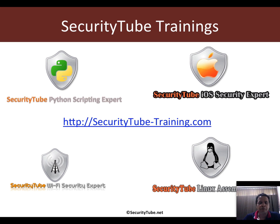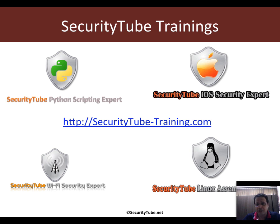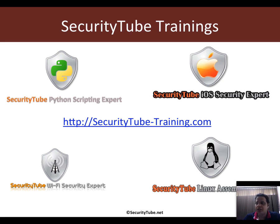This free video is sponsored by SecurityTube Trainings. We have trainings on Python scripting for hackers, iOS security, Wi-Fi, Metasploit, Linux, GDB, and tons of other things.